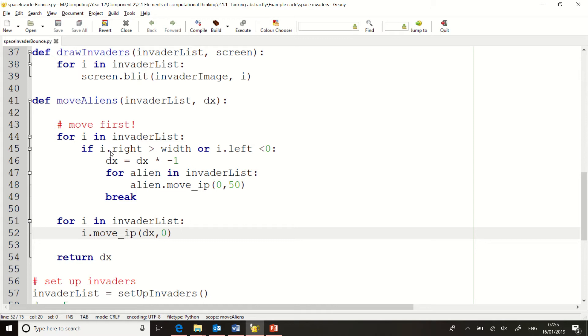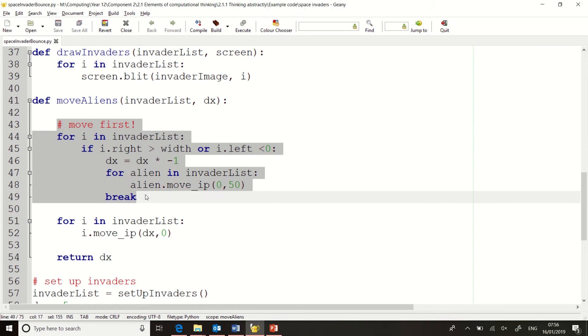So I'm going to do the collision detection first and see if we need to change direction before I start moving them. And the reason for doing it this way is it stops a weird artifact happening where some of the aliens hit the edge and change direction, but some of them don't, and you get this weird effect. So it's important to do the collision detection first.